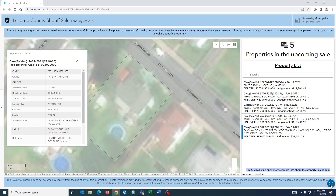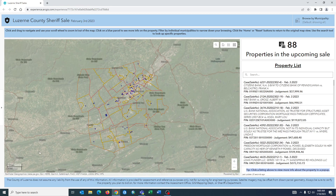Let's try that reset button one more time to take everything back to default. And now we can see all 88 properties again as we did in the beginning of the application. Hope this was helpful. If you have any questions reach out to us. Thank you very much.